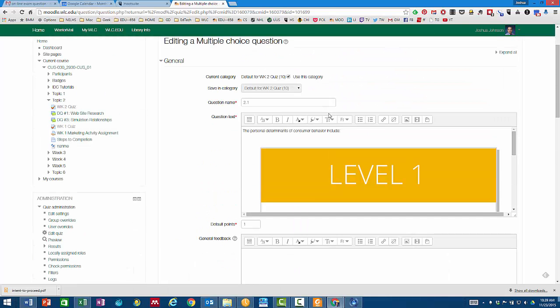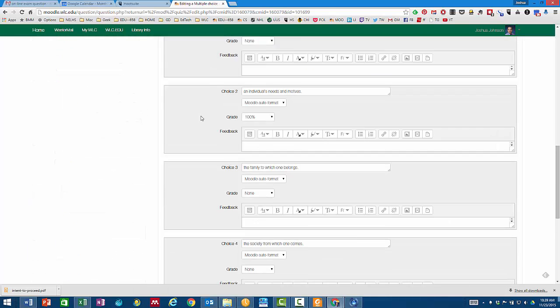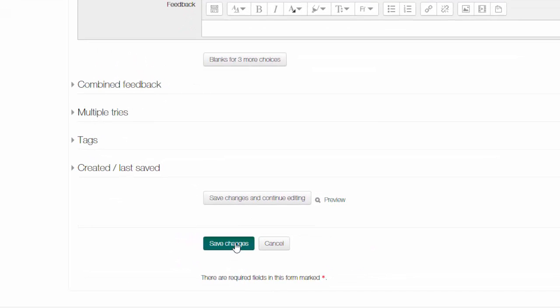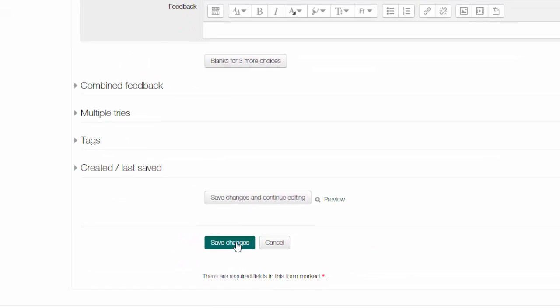You have the image in here. Now you can save that quiz question. Save the changes.